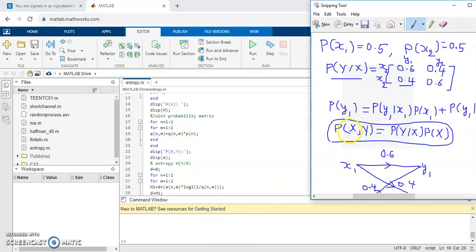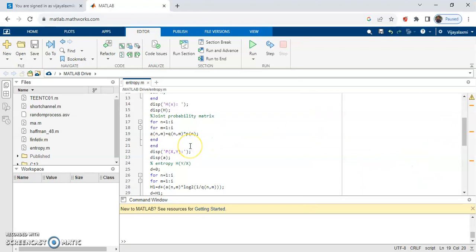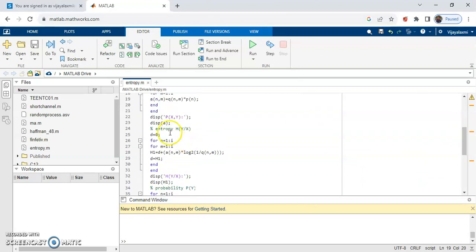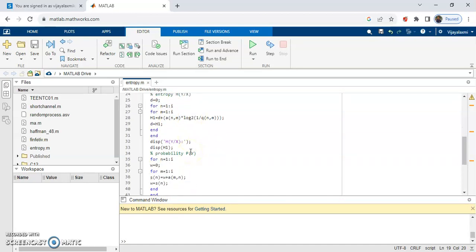Here I have written the relation for the joint probability matrix. As we have already entered the conditional probability matrix, using that matrix multiplied by the input probability gives the joint probability matrix.